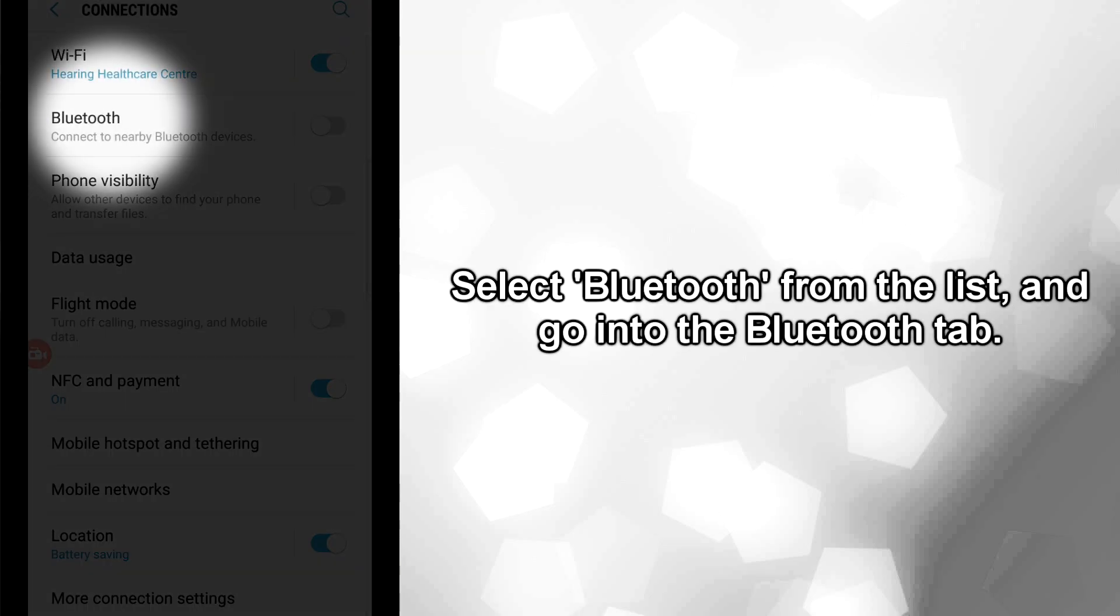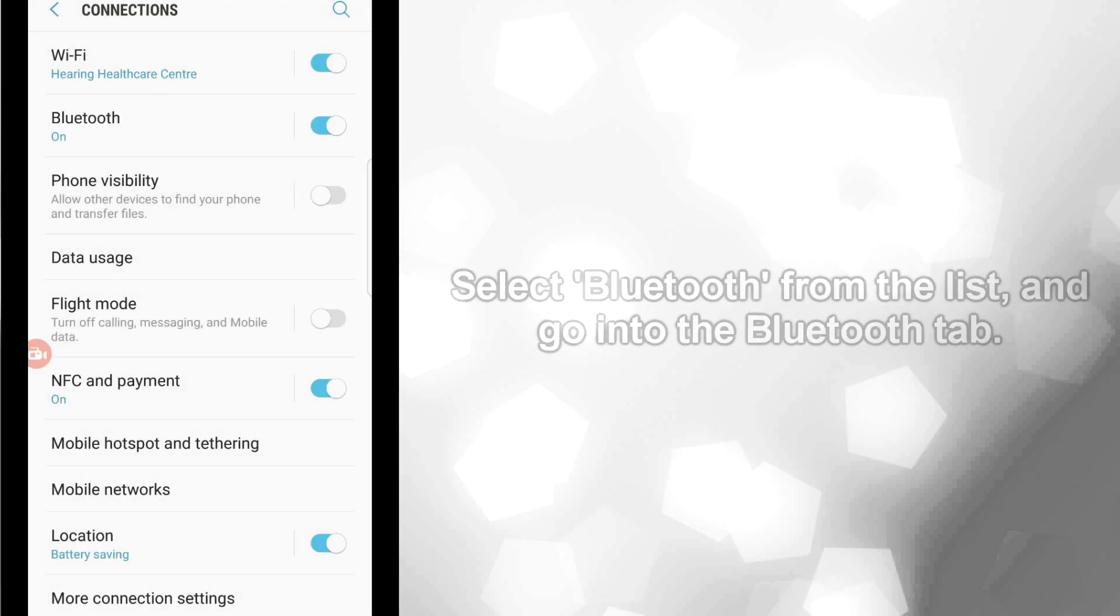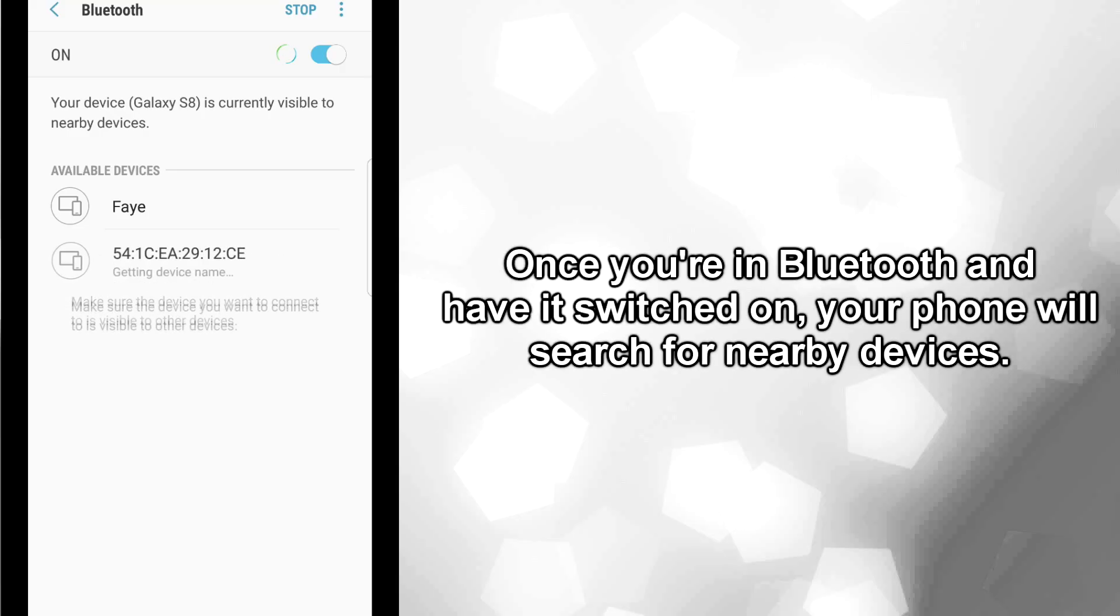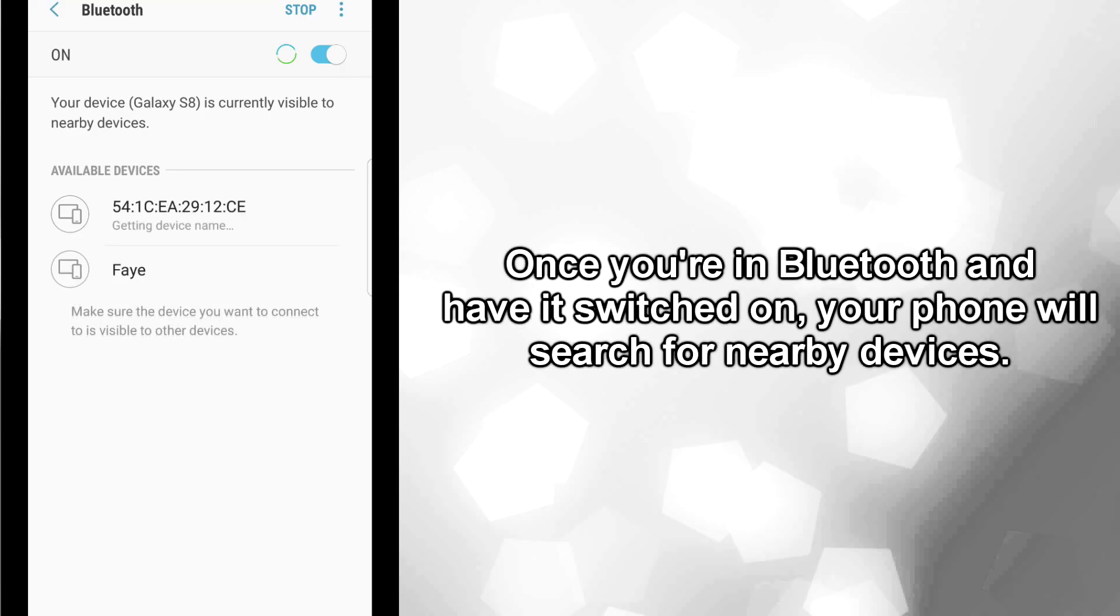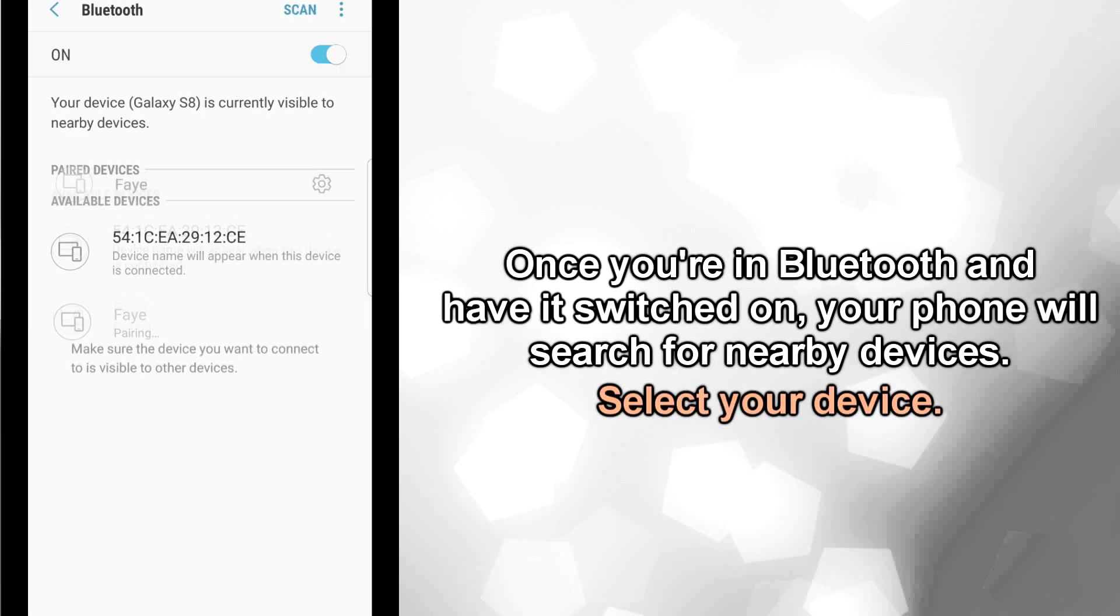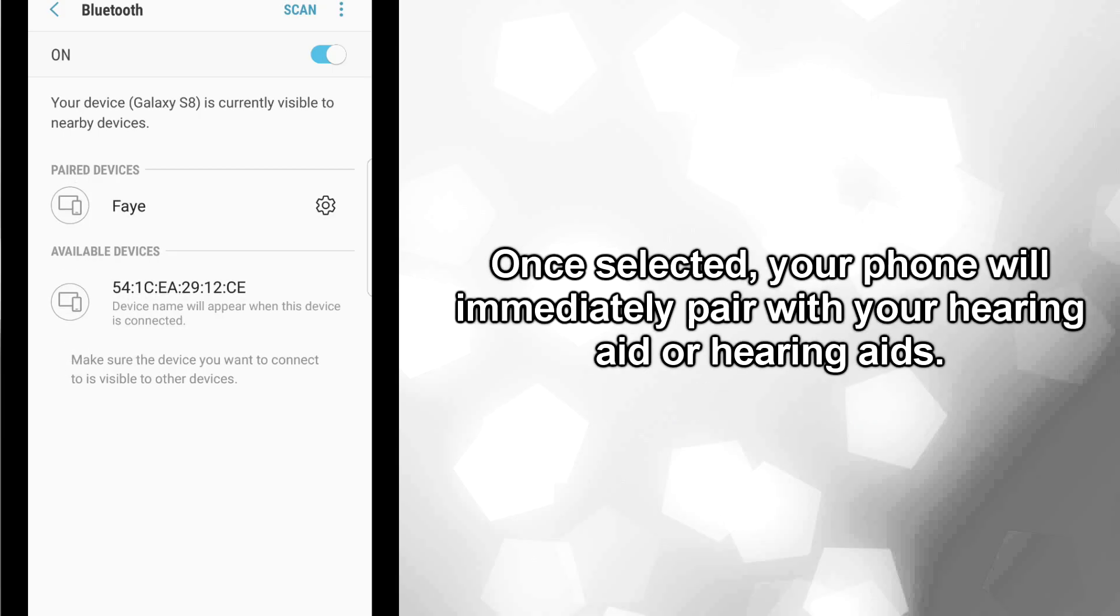Select Bluetooth from the list and go into the Bluetooth tab. Once you're in Bluetooth and have it switched on, your phone will search for nearby devices. Select your device. Once selected, your phone will immediately pair with your hearing aid or hearing aids.